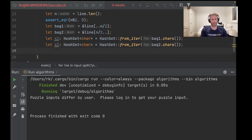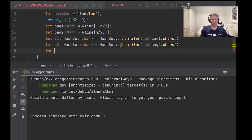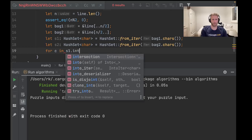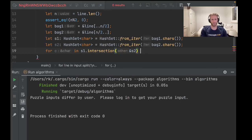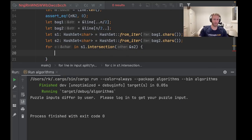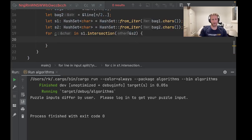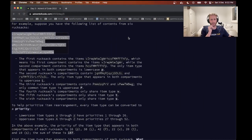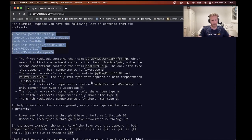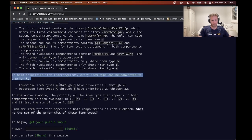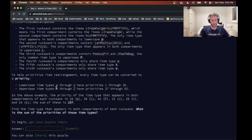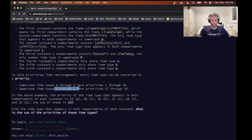Do the same for that second bag. So now we want to go through the intersection, for c in s1.intersect s2. Now we need the second part of the problem, which is we need to add these up, so we need to prioritize them.